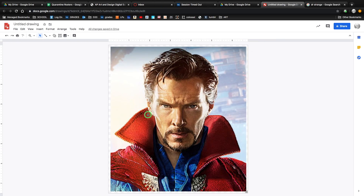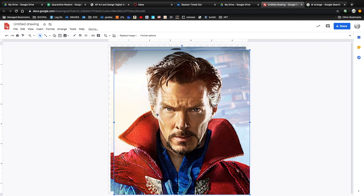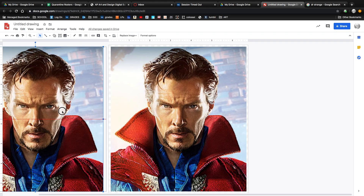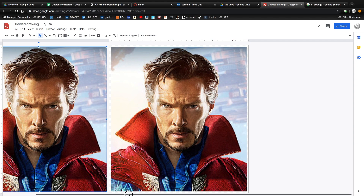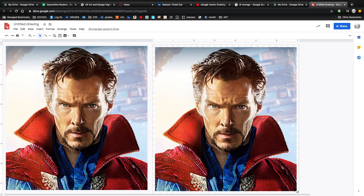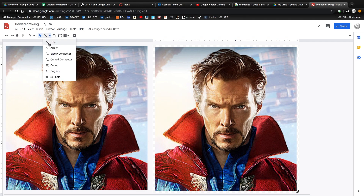Next, make a copy of your image so you have one copy on the canvas and one to the side to use as your reference. Make sure to slide the gray bar at the bottom so you can see both images at the same time. You'll mostly be using one tool throughout this drawing — it's called the polyline tool. Find it at the top by clicking on the line tool and scrolling down to click on Polyline.